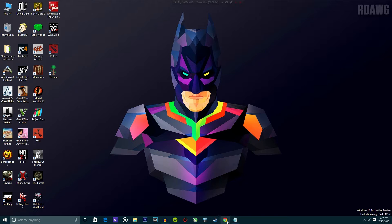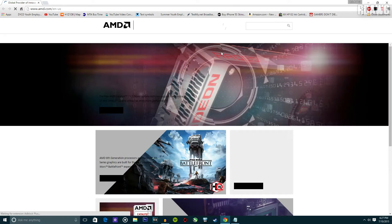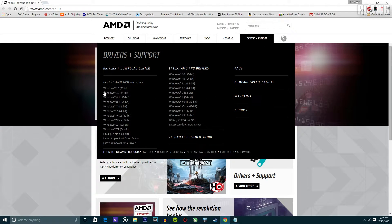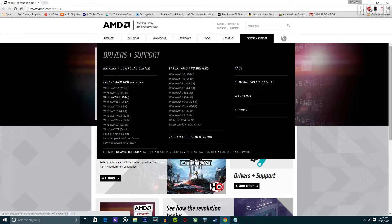So let's check out the release notes on this new driver. I'm going to amd.com. As you can see, there is Windows 10 now — before it was only Windows 8, 7, and Vista. Let's go to Windows 10, 64-bit.